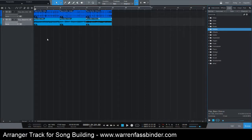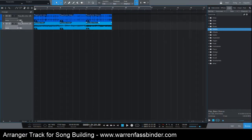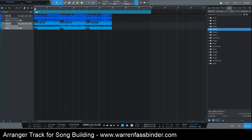The next thing I want to do is take a look at the arranger track, so I'm going to click here on 'Open Arranger Track' and double-click in the lane for it. You see how it took up the entire part of where the range was selected.